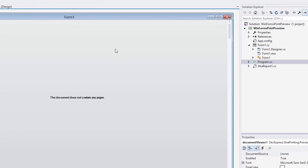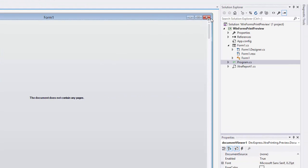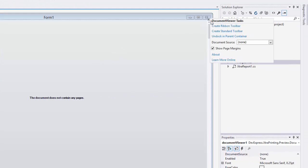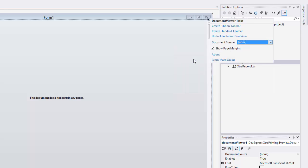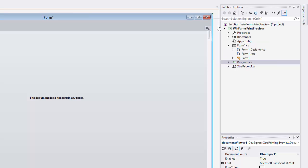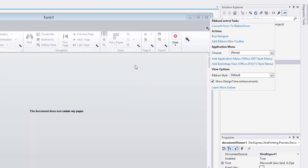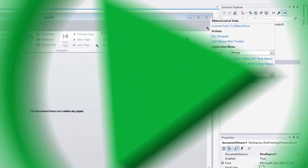To load a report, click the Control Smart Tag, open the dropdown menu for the Document Source property, and select a report. To generate a required toolbar, click Create Ribbon Toolbar or Create Standard Toolbar. Let's run this and take a look.